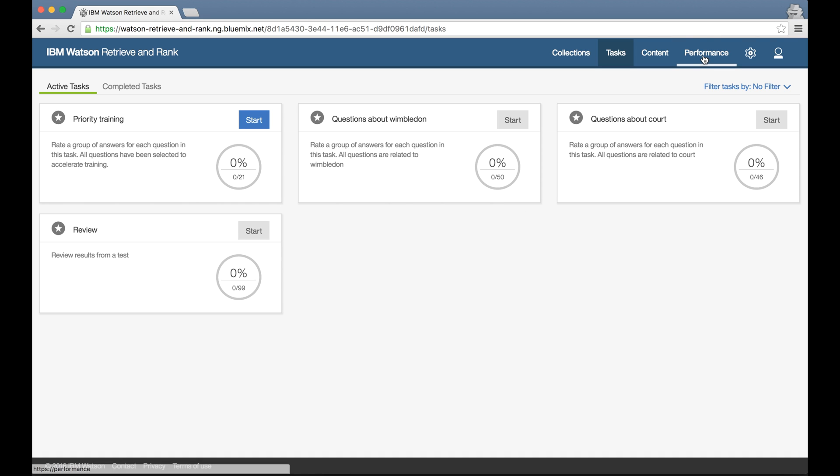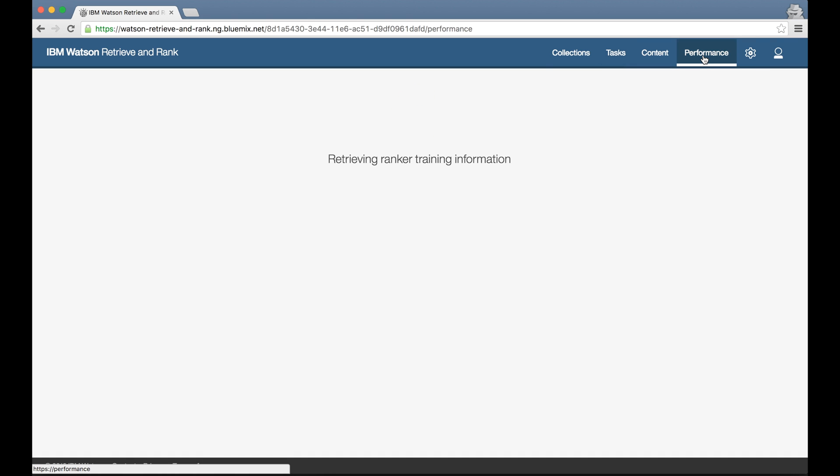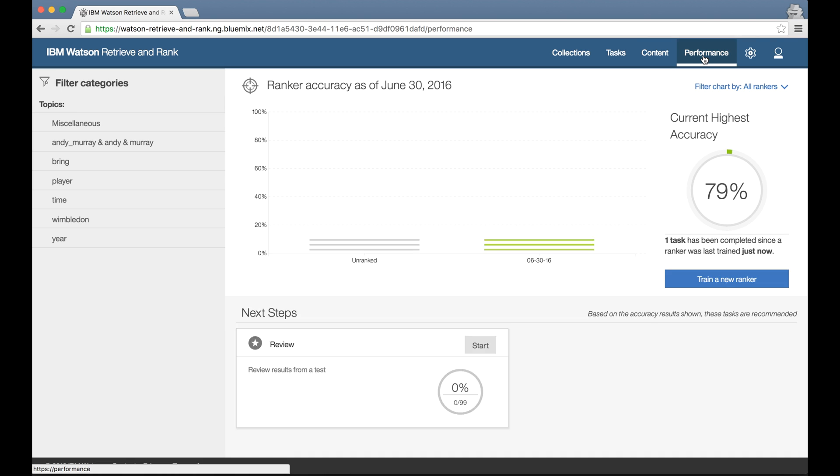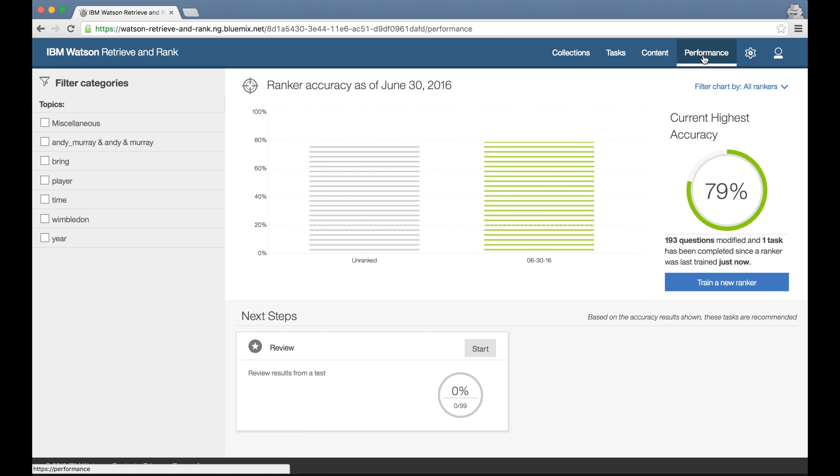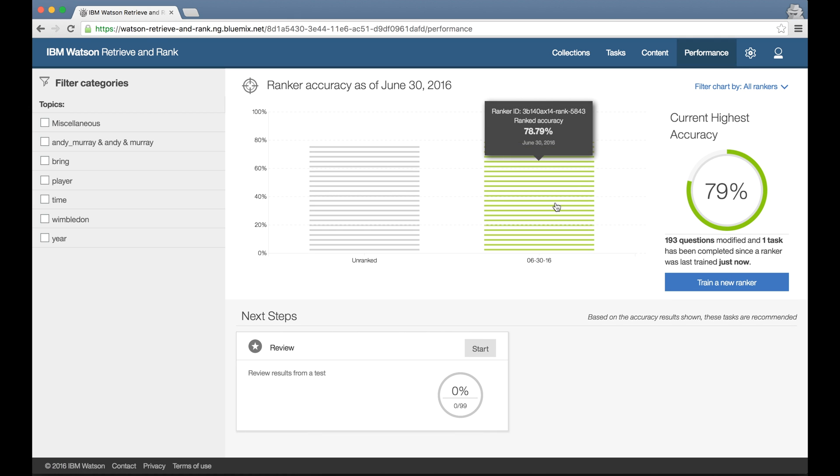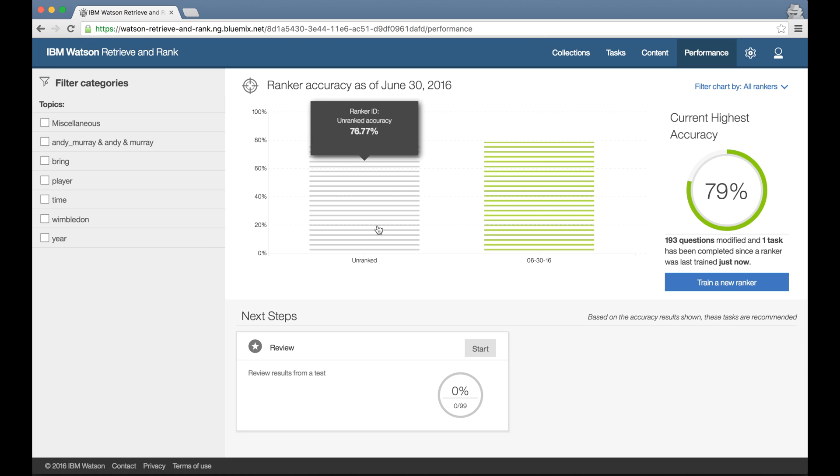The performance tab is where I can monitor how my training is going and it shows me an evaluation of the ranker that I've created. When I clicked on the train ranker button, the tool, as well as training a ranker, automatically created a randomly selected test set for me and held those questions out from the training so that they could be used to evaluate the ranker performance.